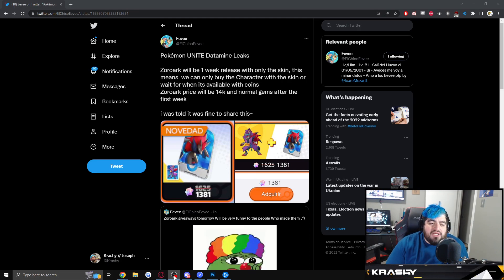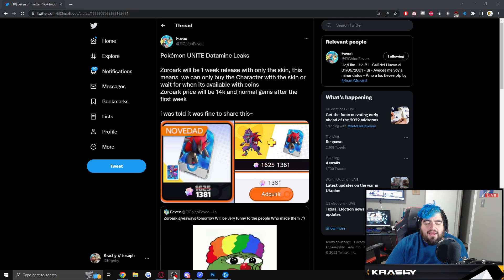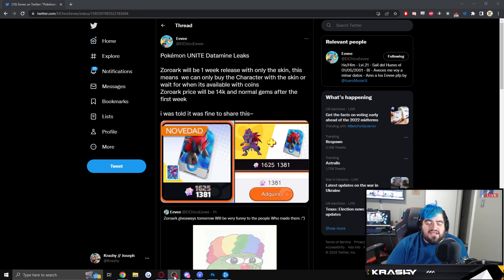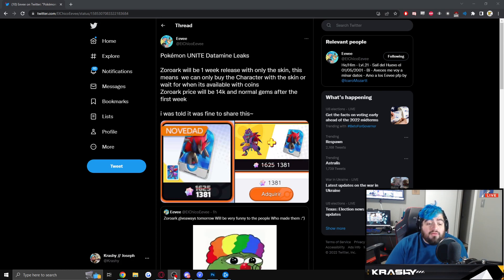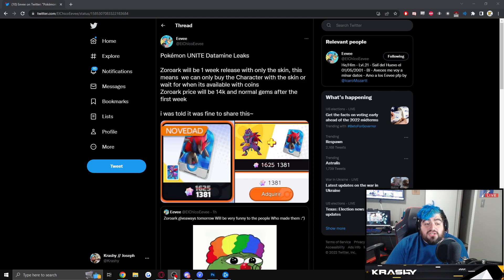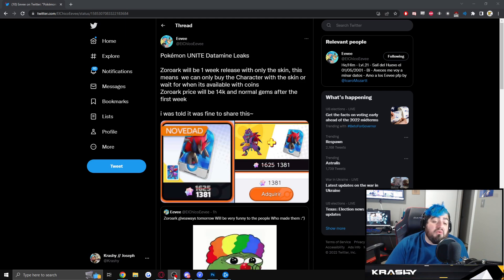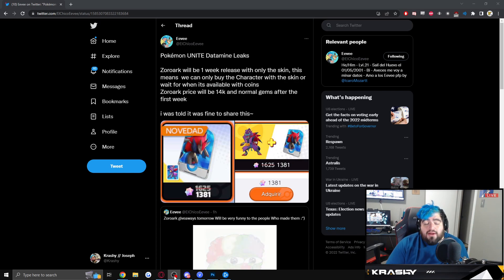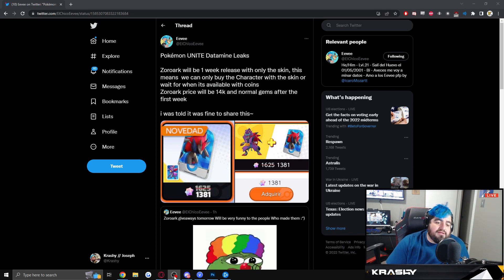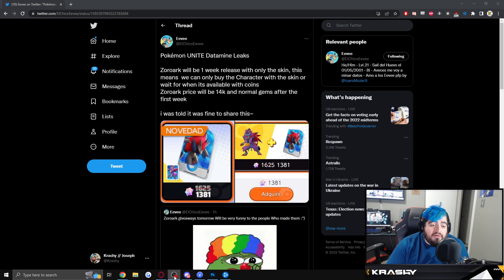Just how shameless and disgusting and manipulative and exploitative this is because they know that the whales will spend. They know that people love Pokemon. They know that content creators are going to continue to push. Like it's just quite literally shameless all while doing that without saying a word about it. I know I crap on the game a lot. That's not what I'm really trying to do. They just make it so damn easy.